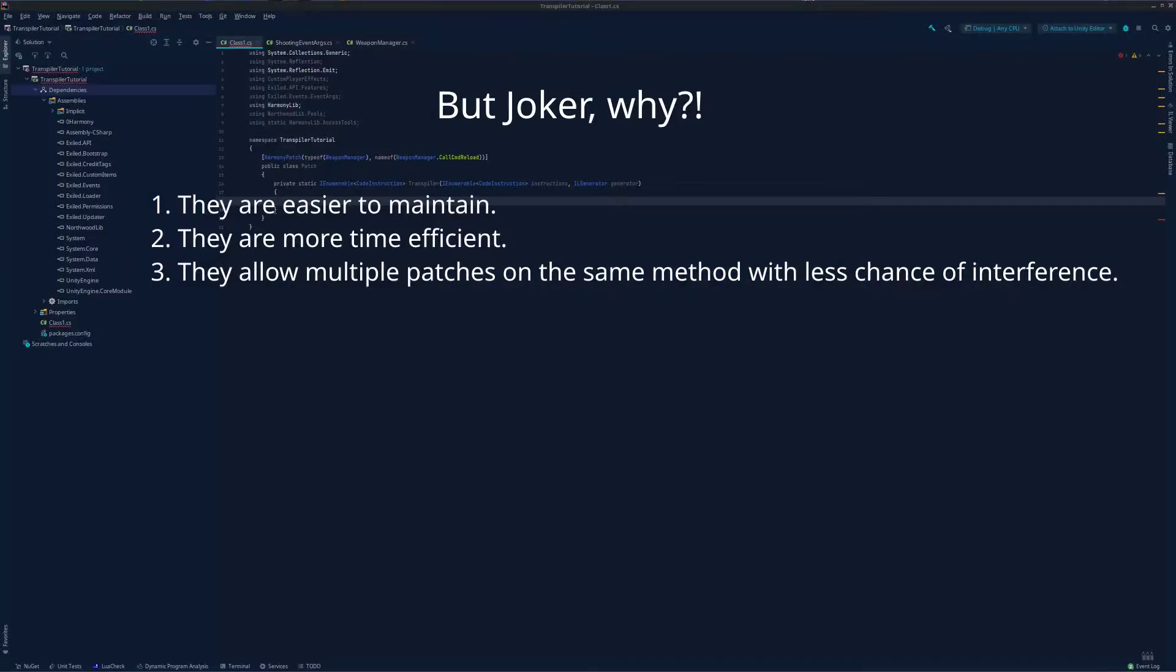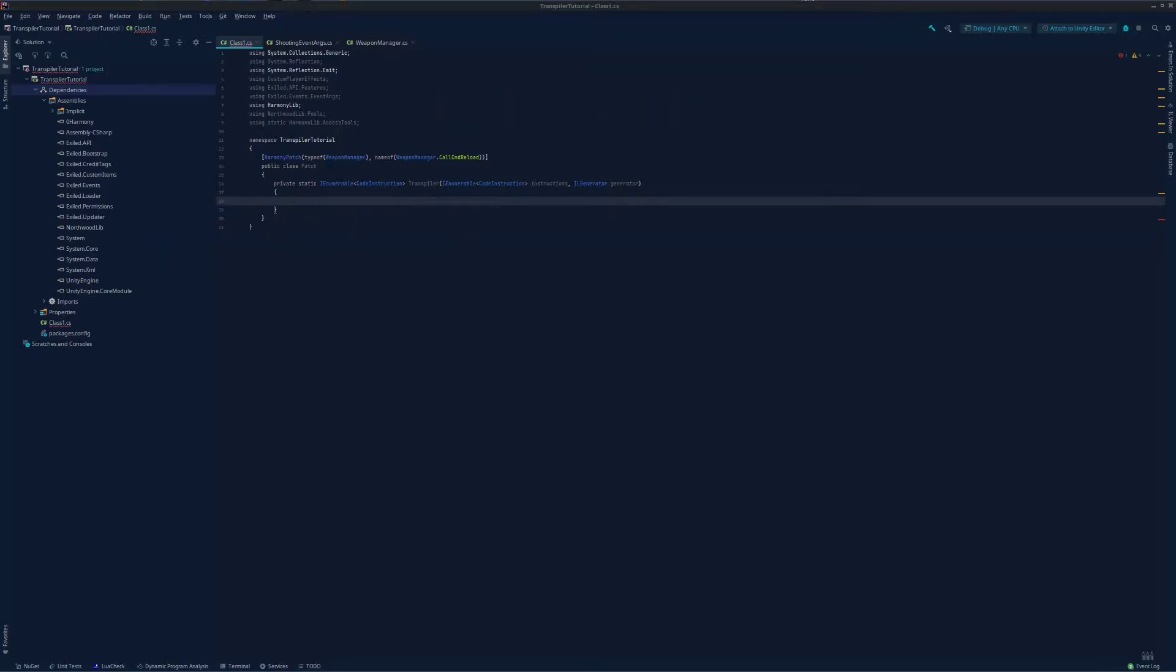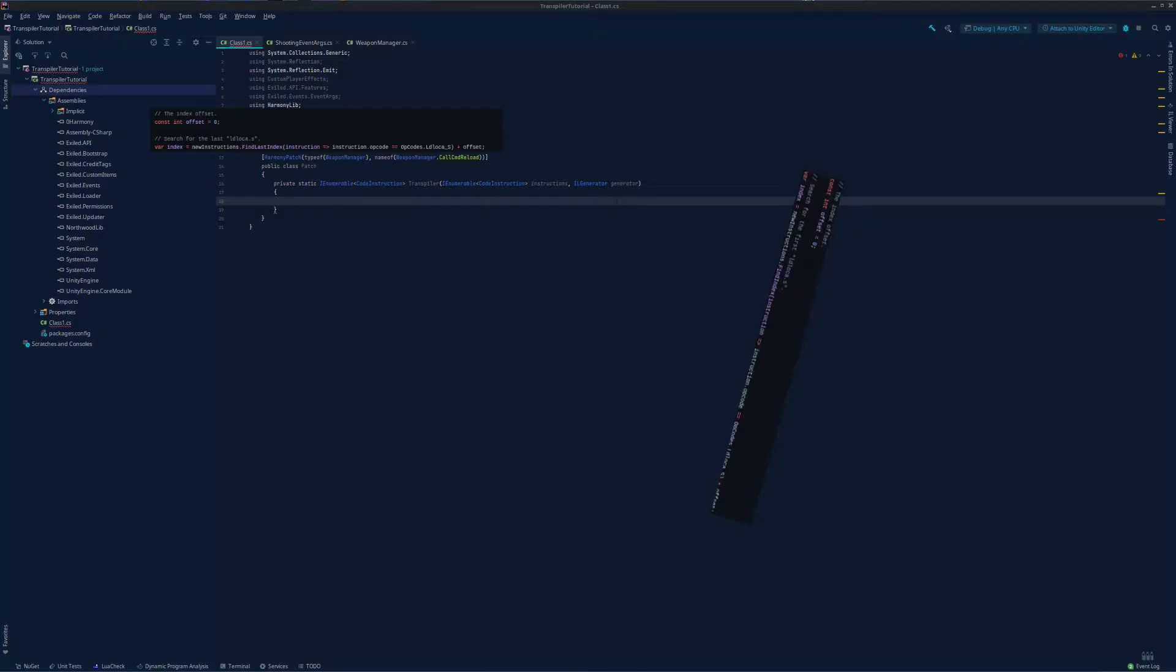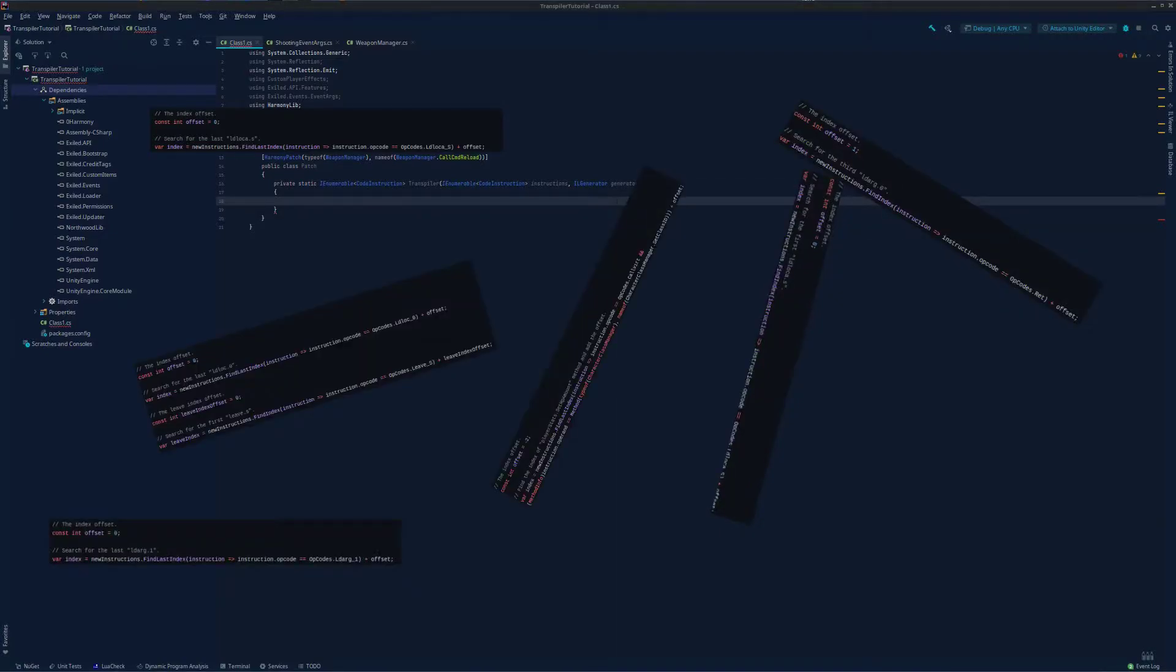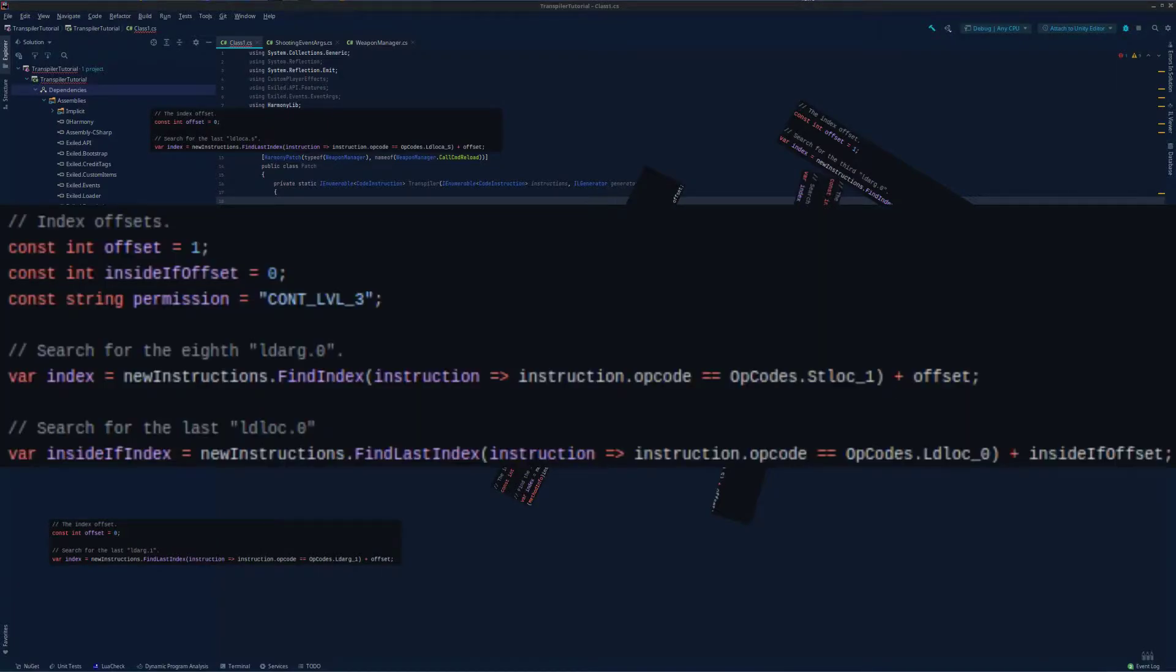Now that I've answered why, let's move on to how. The first thing you will need to know is how to find where to insert your code. Many of you will have noticed Exiled's event transpilers use these funny little offset and index values, but many of you do not know what they are for. Simply put, these allow us to easily identify where in a method our code should be added. So how do you determine this? It's actually fairly straightforward.